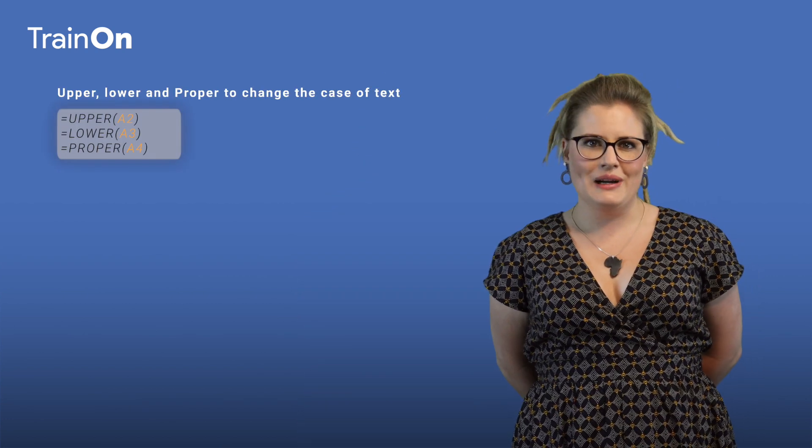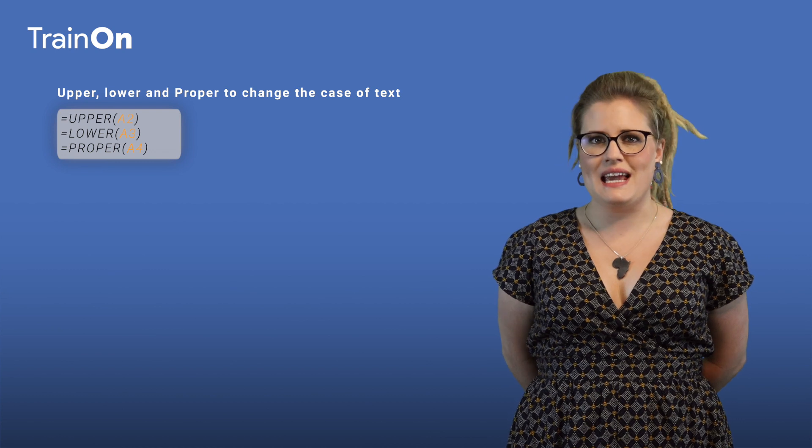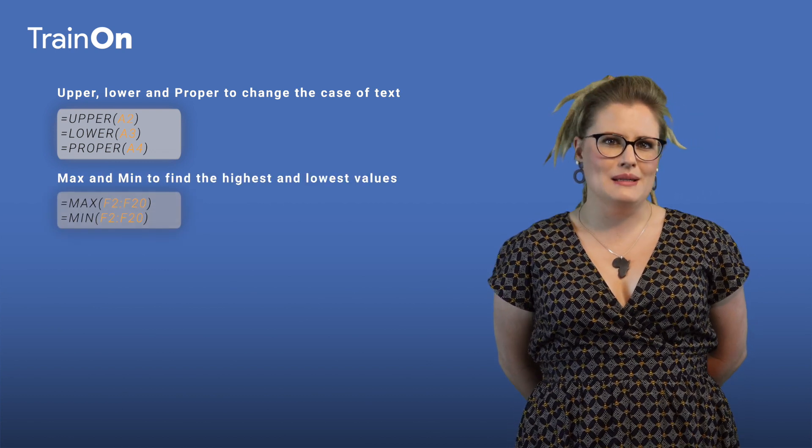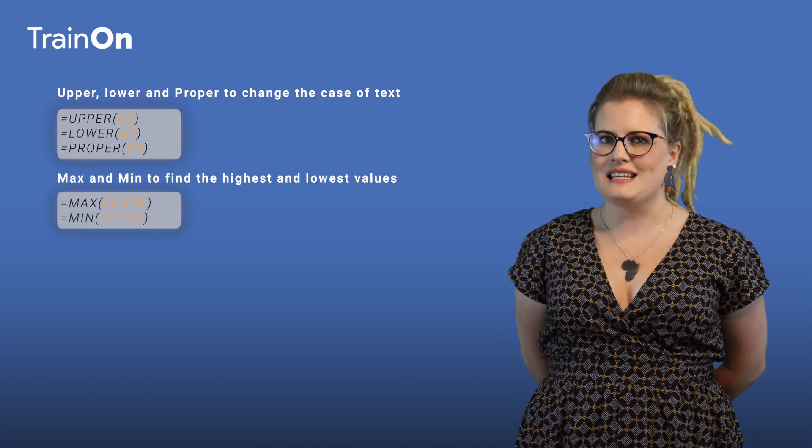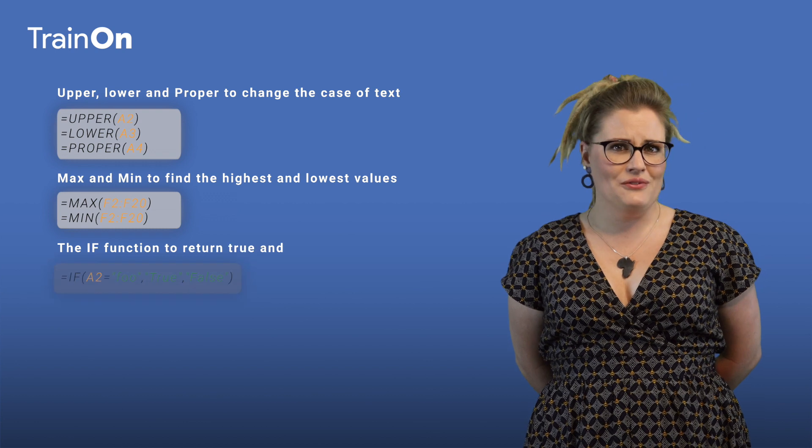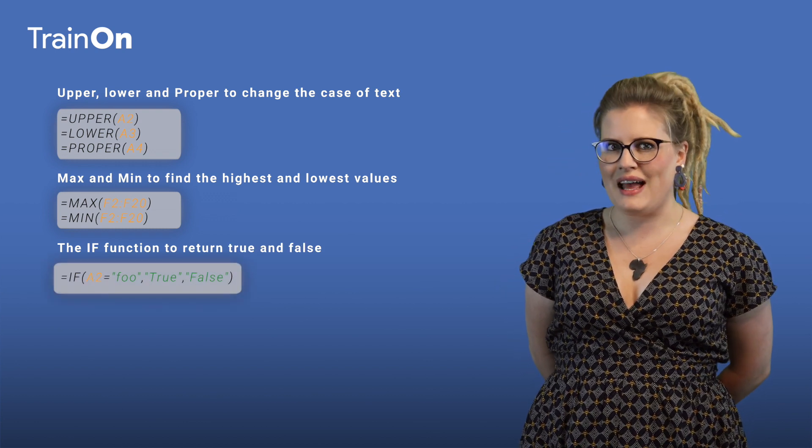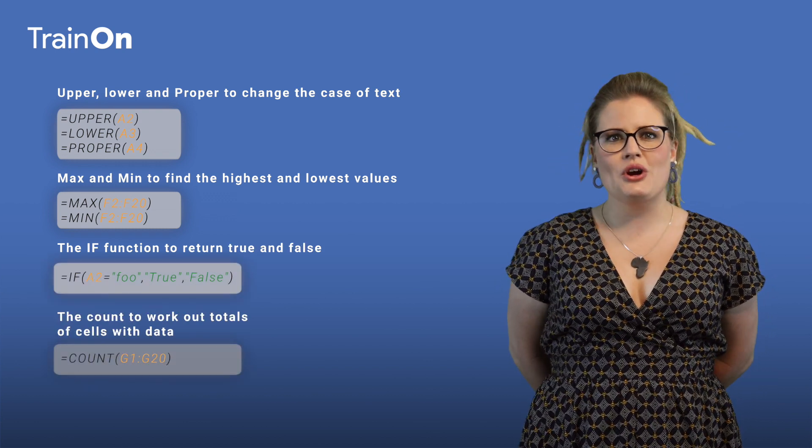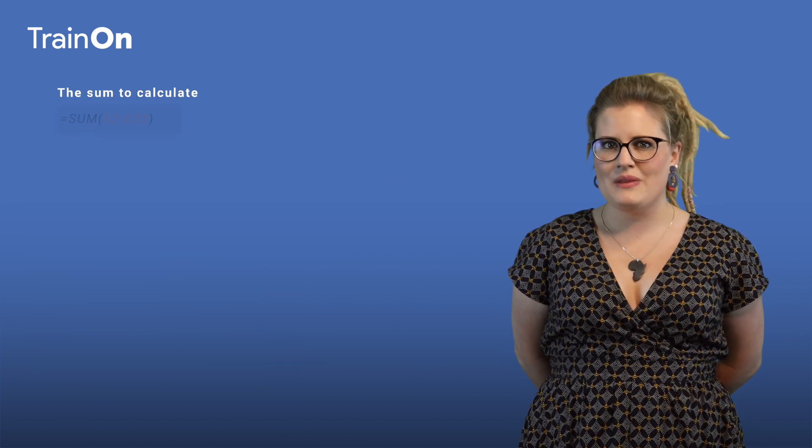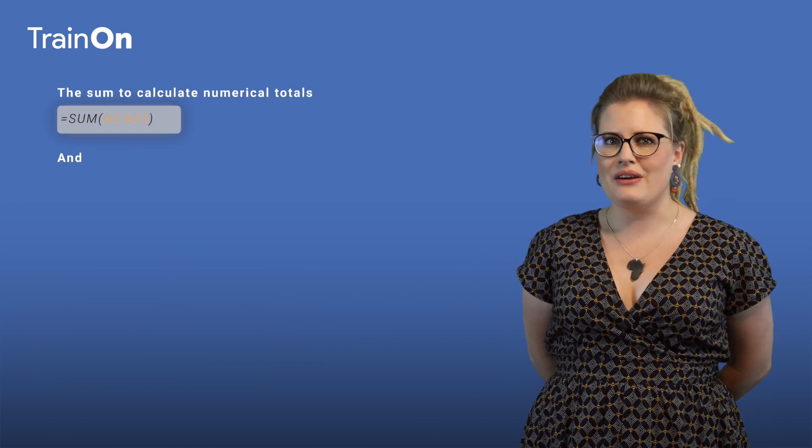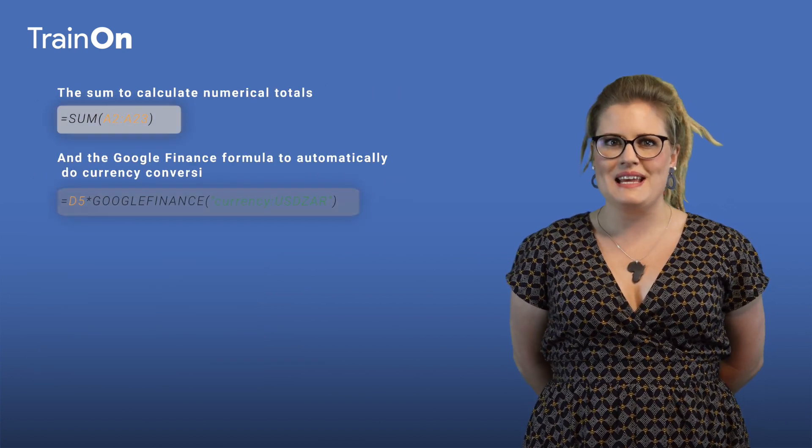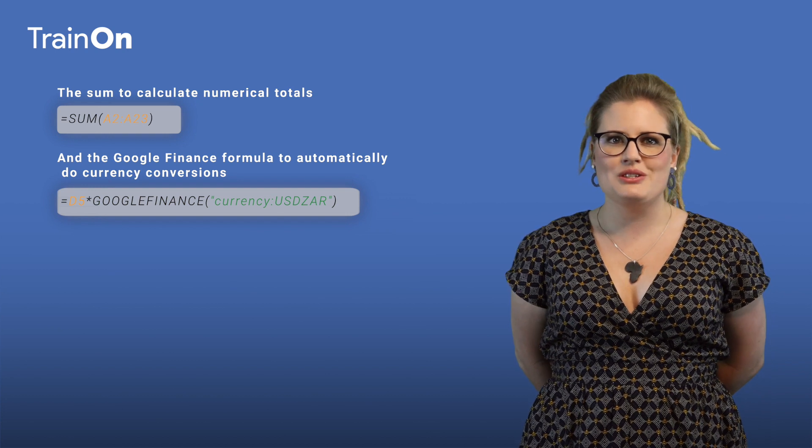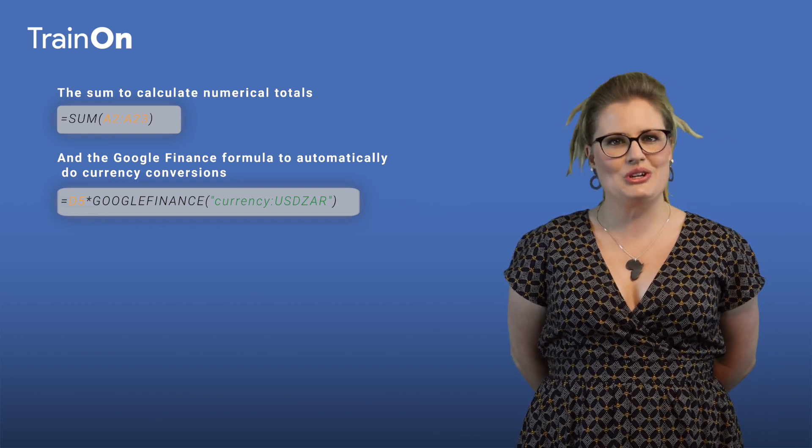In this video, we will be exploring the following functions: Upper, Lower, and Proper to change the case of text; Max and Min to find the highest and lowest values; the If function to return true and false values; the Count to work out the total cells with data; the Sum to calculate numerical totals; and the Google Finance formula to automatically do currency conversions. Let's get into it.